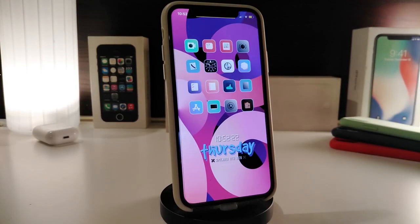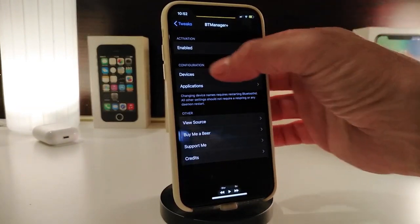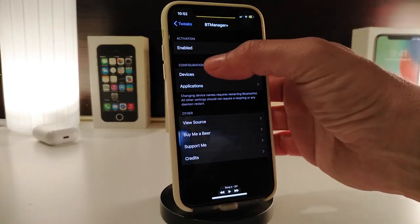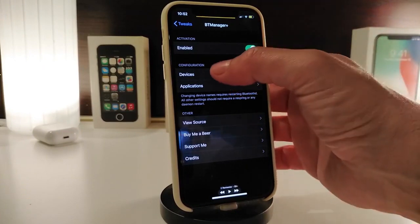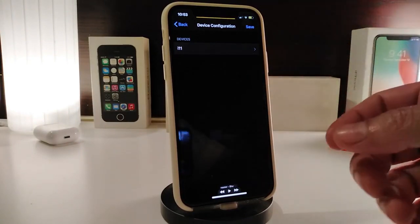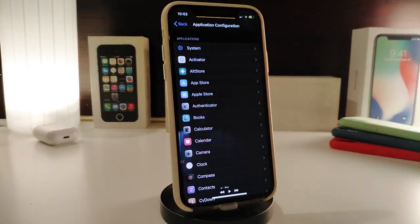The next tweak is called BT Manager Plus, or Bluetooth Manager Plus. Let me show you what it provides by navigating to settings. Once you download the tweak, enable it — you'll see a Devices section and an Applications section. The tweak lets you view and control other devices connected to your iPhone via Bluetooth. Under Devices, any product you've connected will show up. Under Applications, if an app is connected to a Bluetooth product, it will appear there too.